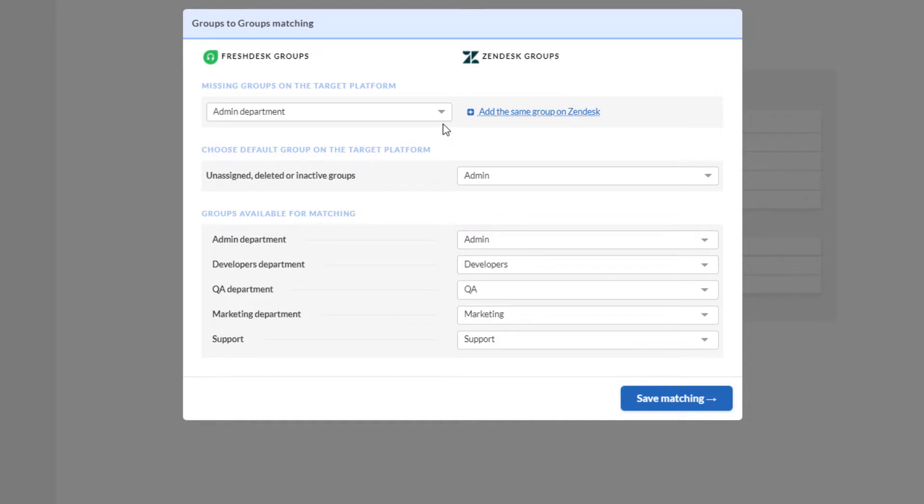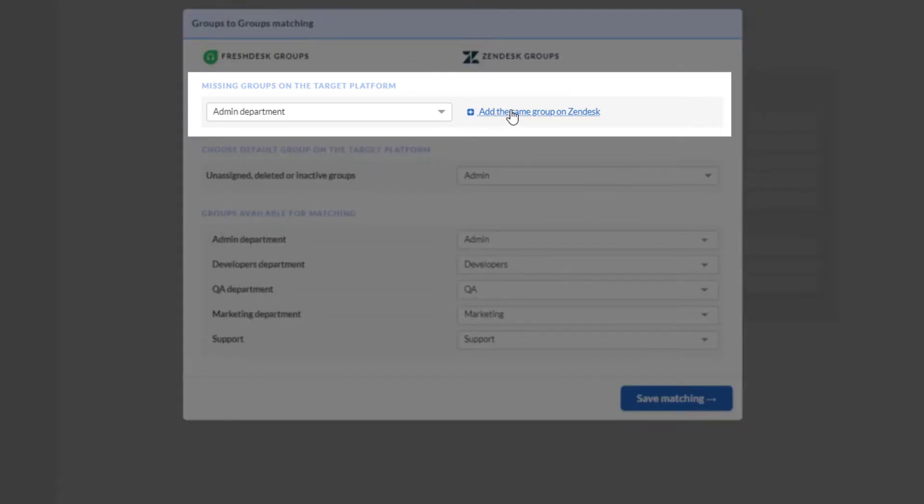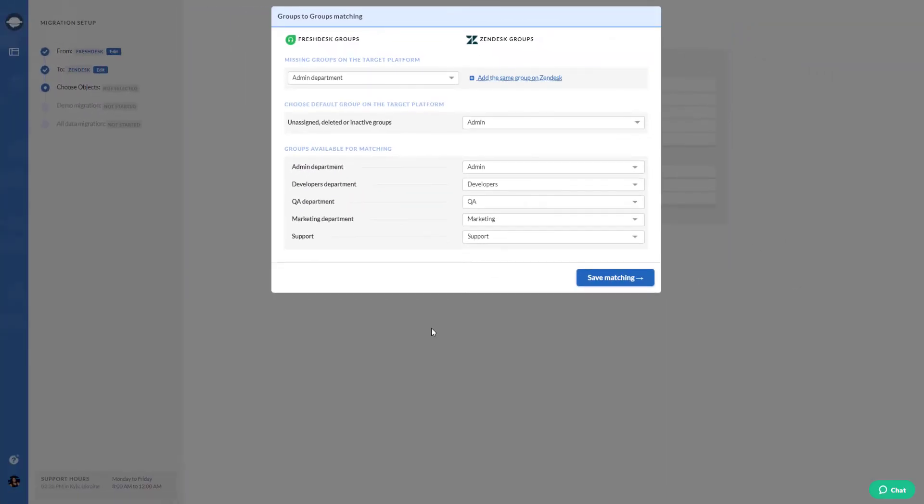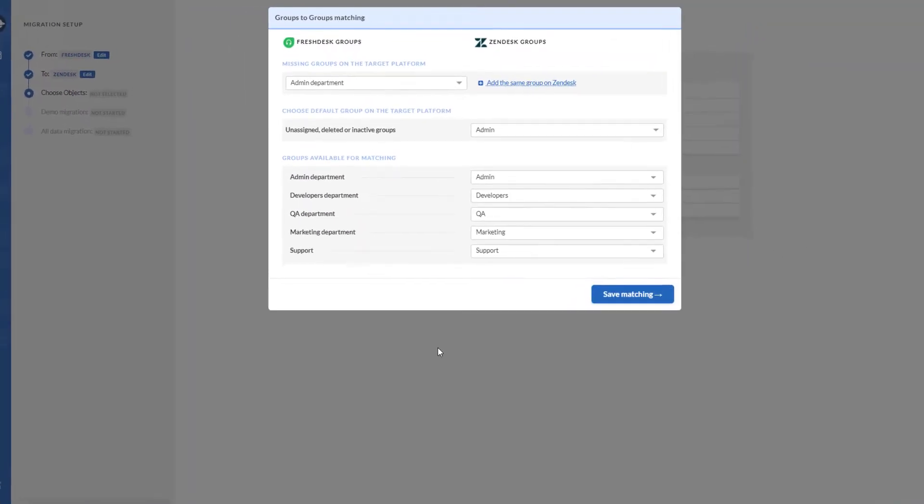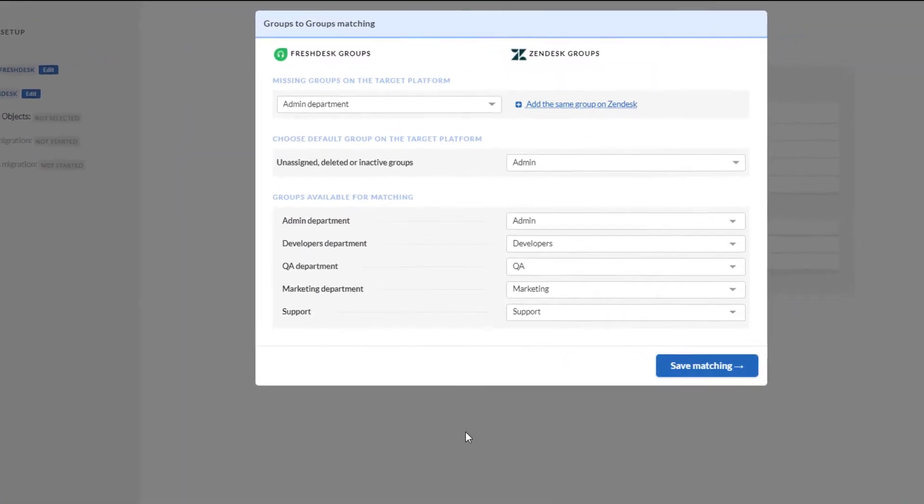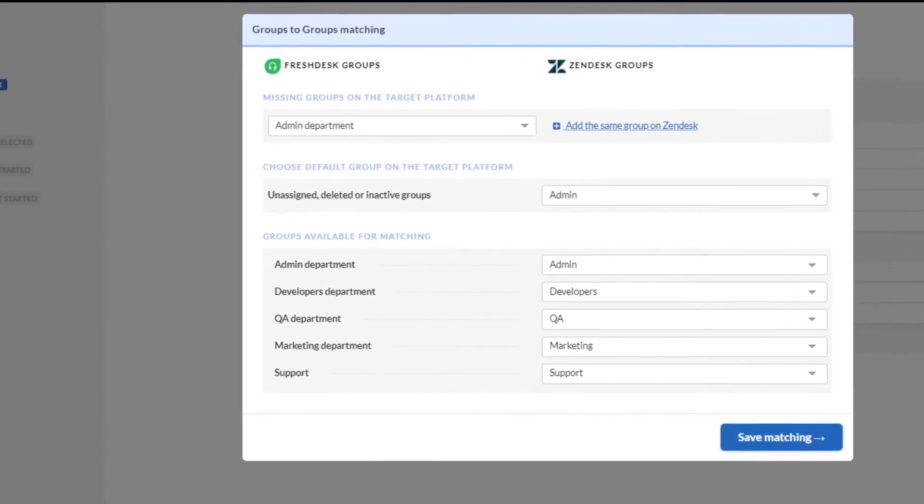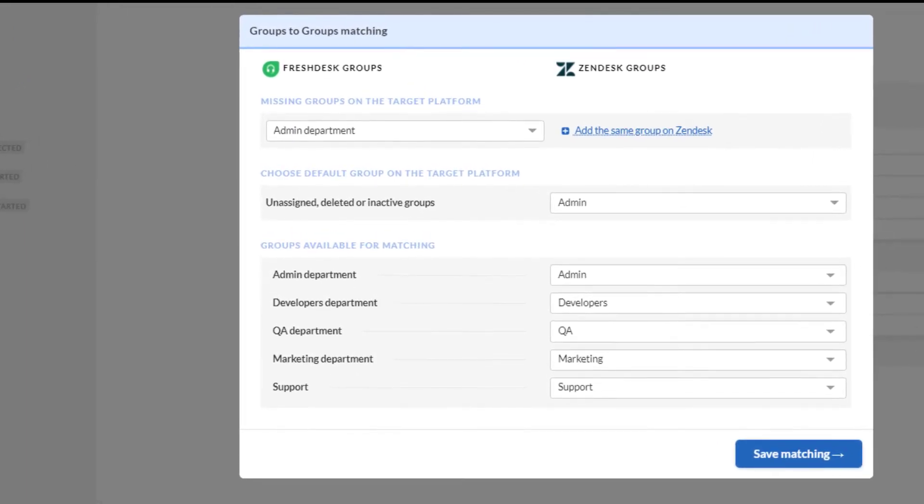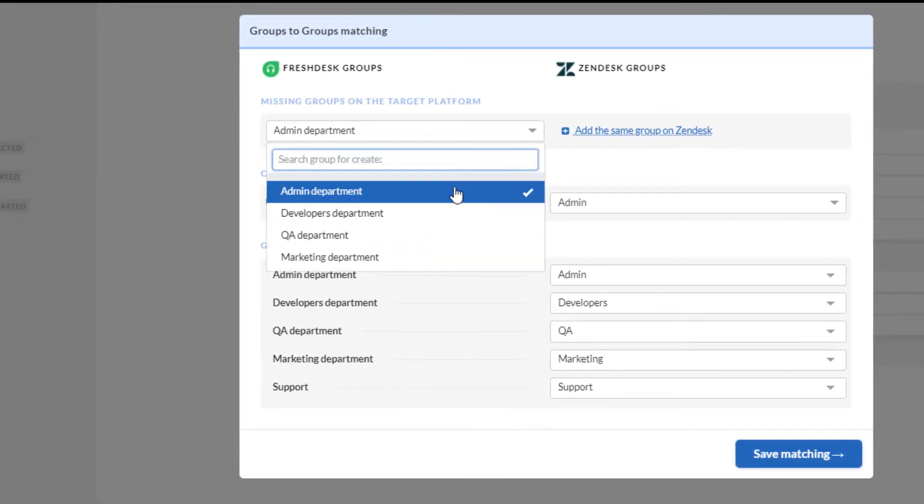You need to have at least one group on the target instance to create them right away from our migration wizard. The only thing here is that not all platforms support such an option due to API restrictions. So if this option is inactive, you need to create the groups manually.